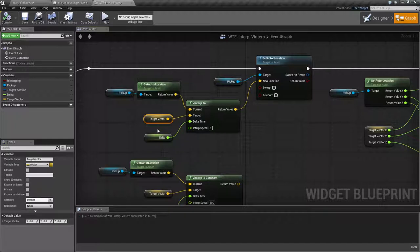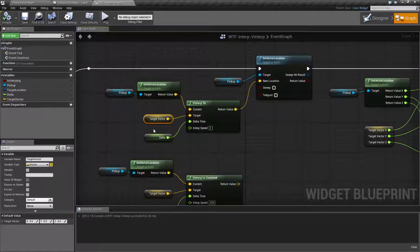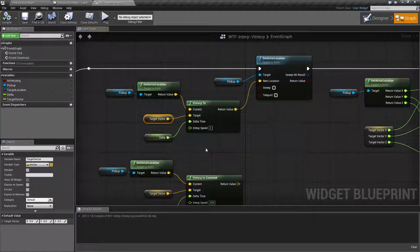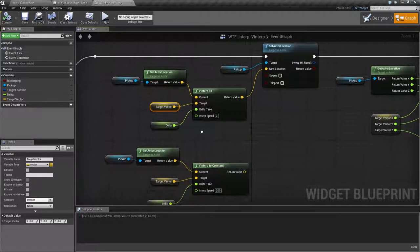Delta is our delta time, remember, between zero and one, with the higher the number being farther along the interpolated line you're going to get. And interp speed being a multiplier on the delta.